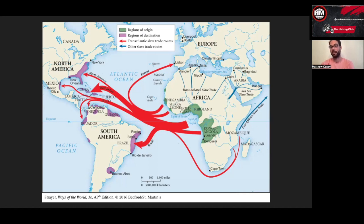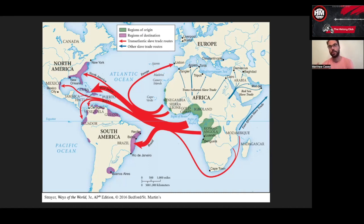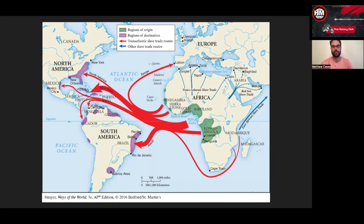When independence came, almost every Latin American republic freed its slaves as part of the call for independence — sometimes practically, as in Venezuela where fighters were needed. This was part of independence in a way it was not in what became the United States. Haiti is its own unique case: an enslaved population that claimed and won independence, just half a generation after the United States.